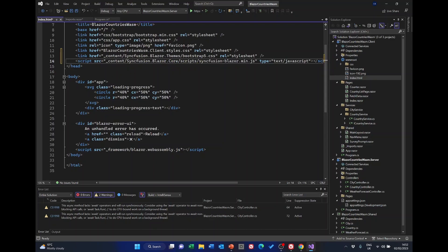So we've got the Syncfusion Blazor controls added but we need to license them. Now we've added the license NuGet package but we still have a little way to go. So to get the license key...